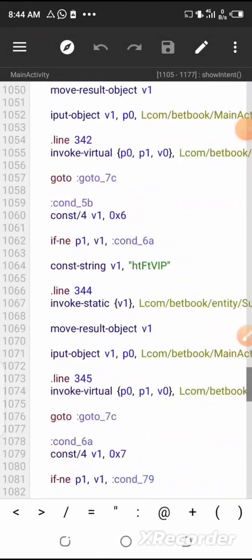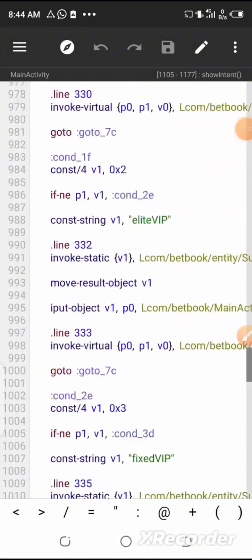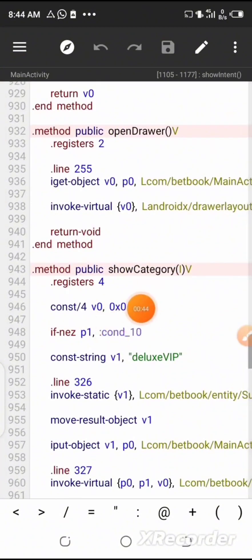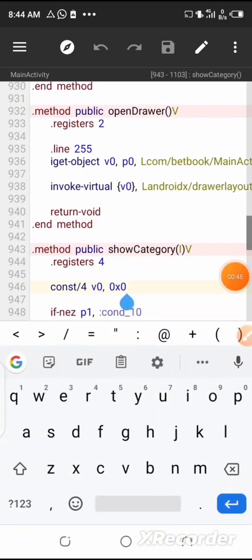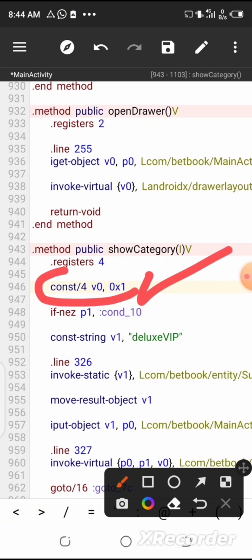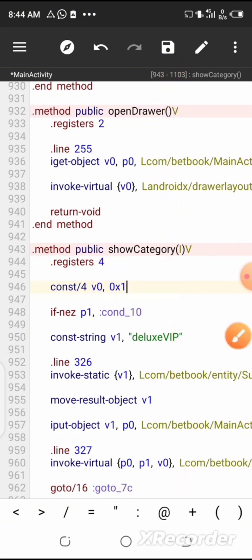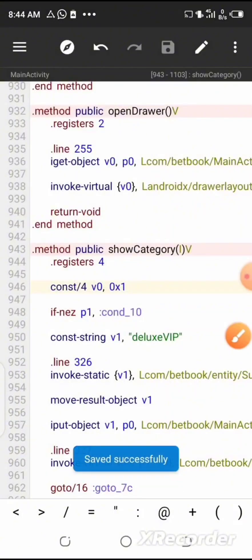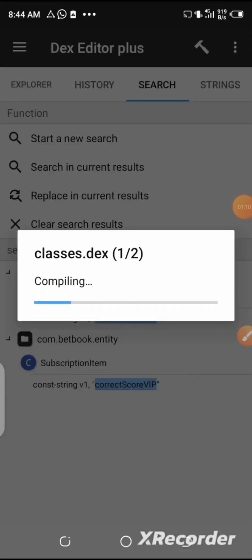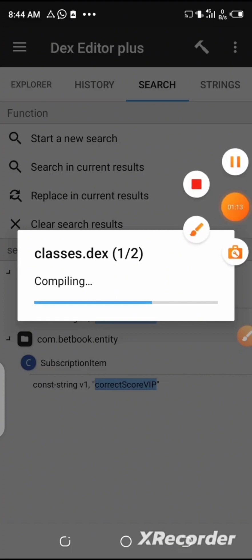Now look for a particular code — here is the code: 'const/4 v0, 0x0'. You are going to change that '0x0' to '0x1'. Make sure you change the code to this particular one. Then after that, click on 'Save', click the back button, and then click the armor symbol at the top of the page to rebuild your app. Wait for this process to be completed.